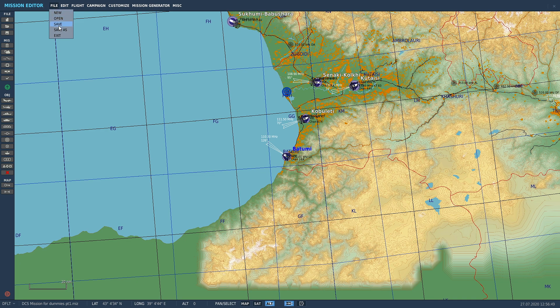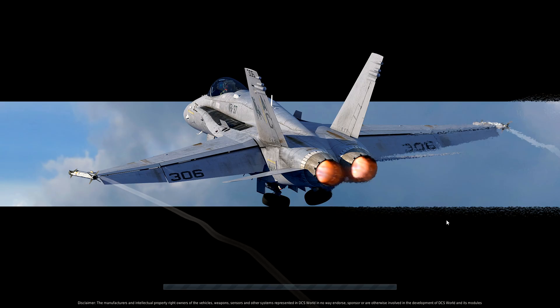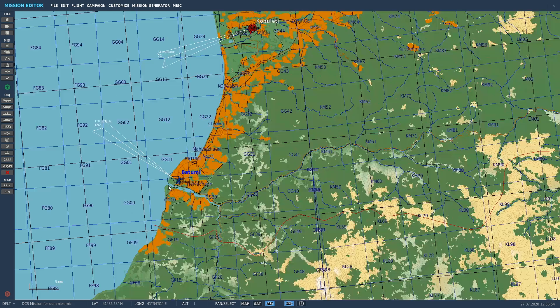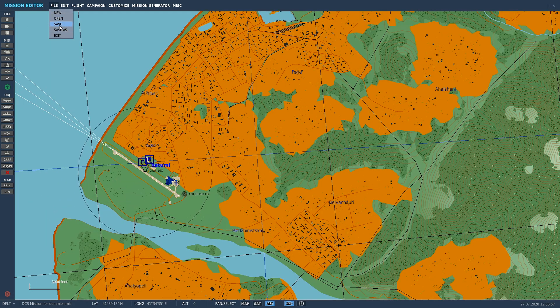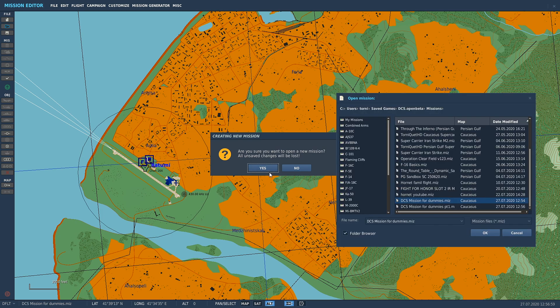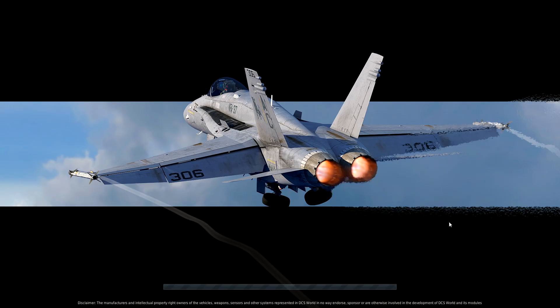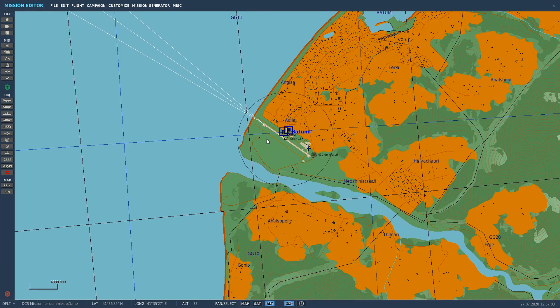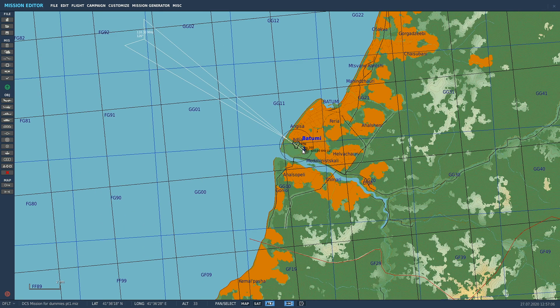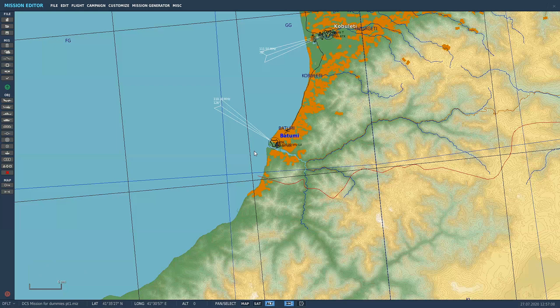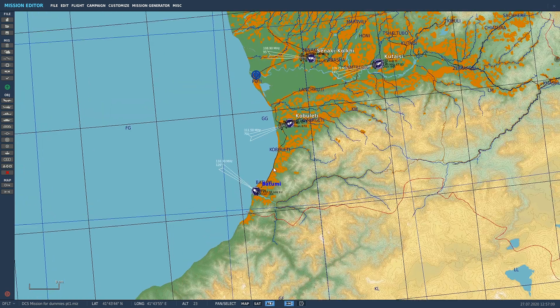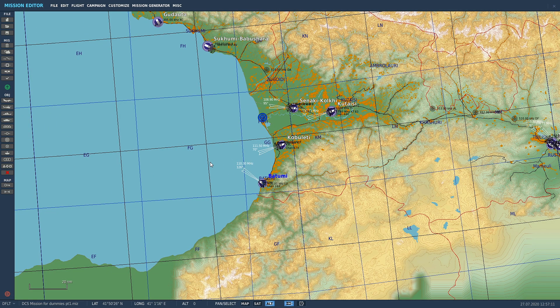Now if we open up our DCS Mission for Dummies, it's going to have that. Because we just saved over the top of the other one, DCS Mission for Dummies Part One, we just lost all of our stuff. Keep that in mind as well. Don't make that mistake, because I have saved over a whole heap of stuff.